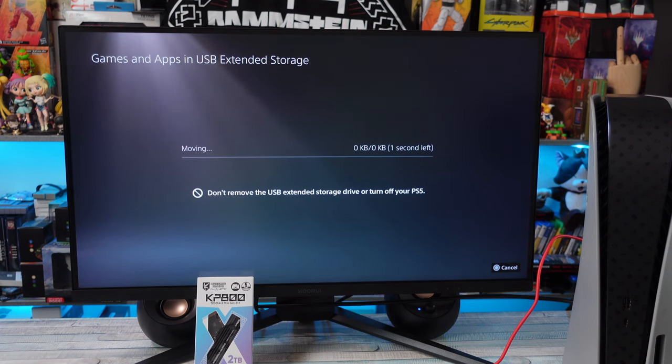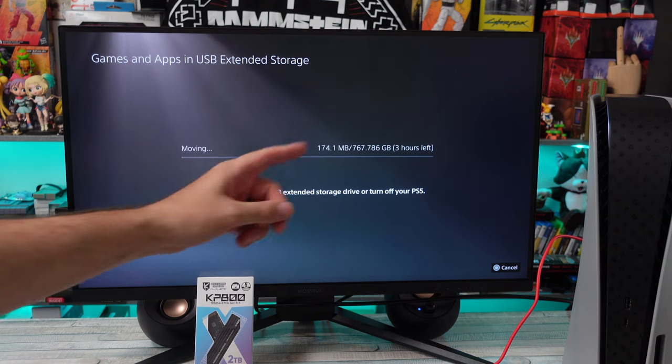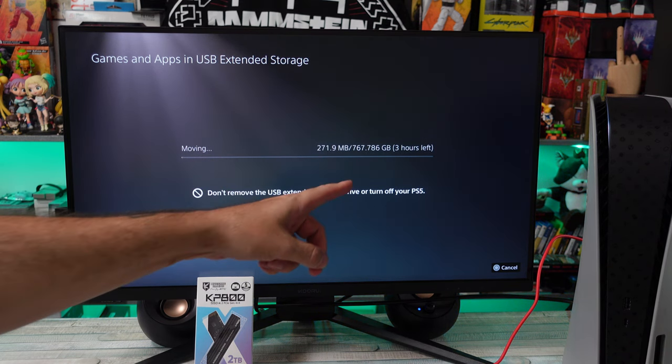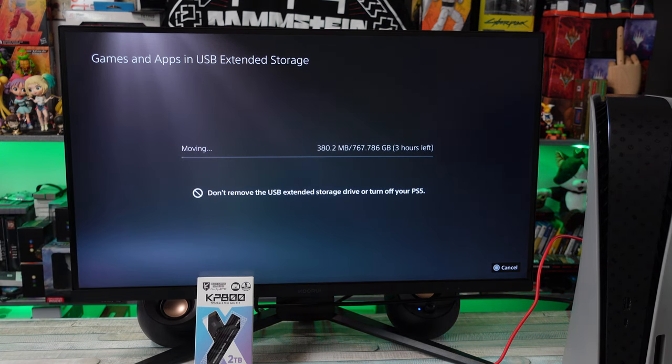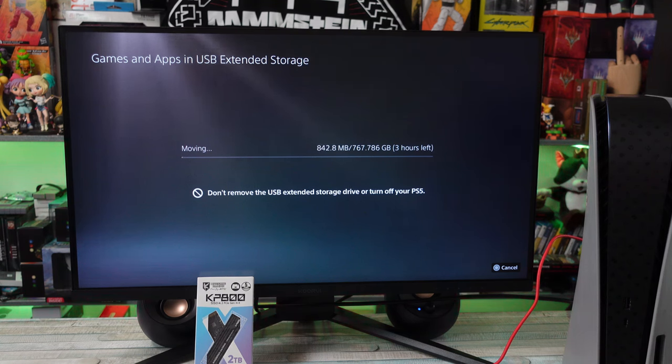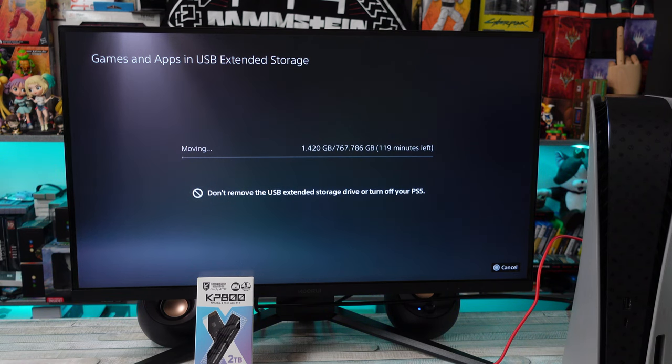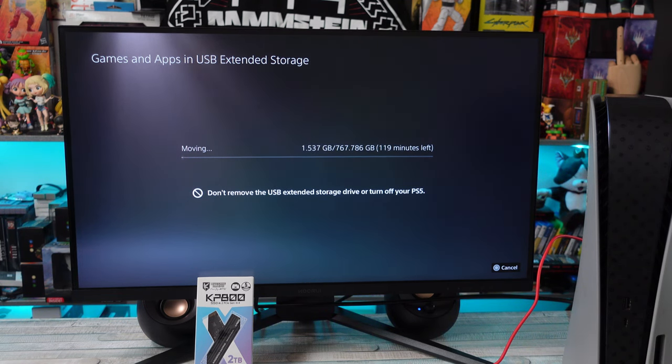I did everything, transferred everything from that USB drive back onto this new M.2 drive. It did say again it was going to take like three hours or something, but it didn't take that long, like an hour and a half or so.